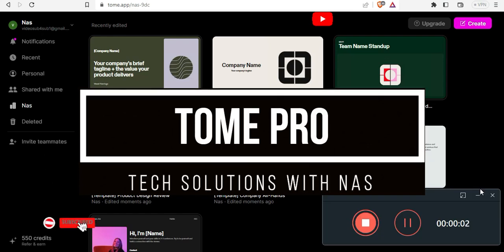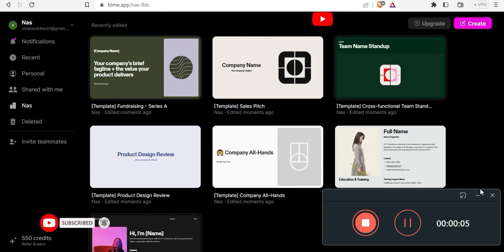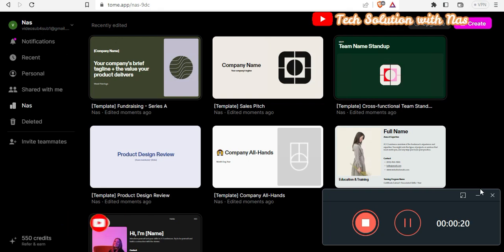Hello guys, welcome back to my channel. Today's video is going to be a very short one as I would want to clarify that to download your Tume presentation, you would have to subscribe to the one year subscription from Tume.